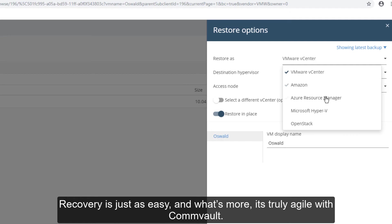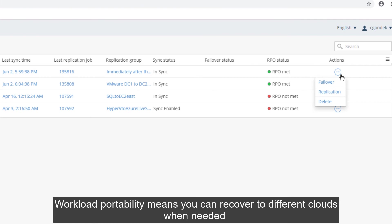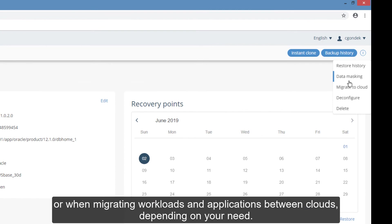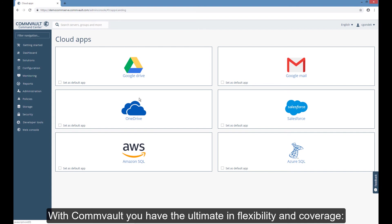Recovery is just as easy, and what's more, it's truly agile with Commvault. Workload portability means you can recover to different clouds when needed in a disaster recovery scenario, or when migrating workloads and applications between clouds, depending on your need.